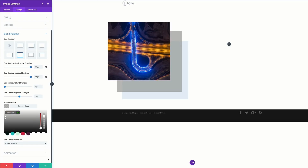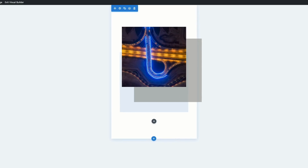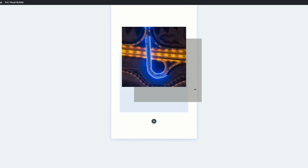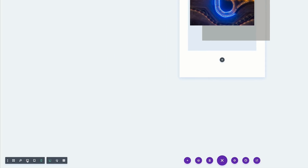Now we need to save this and check the design in mobile view. I'll save, come down to the bottom, and click the smartphone icon. In phone view we can see these shapes are not positioned very well, so let's go back to desktop view and fix that.